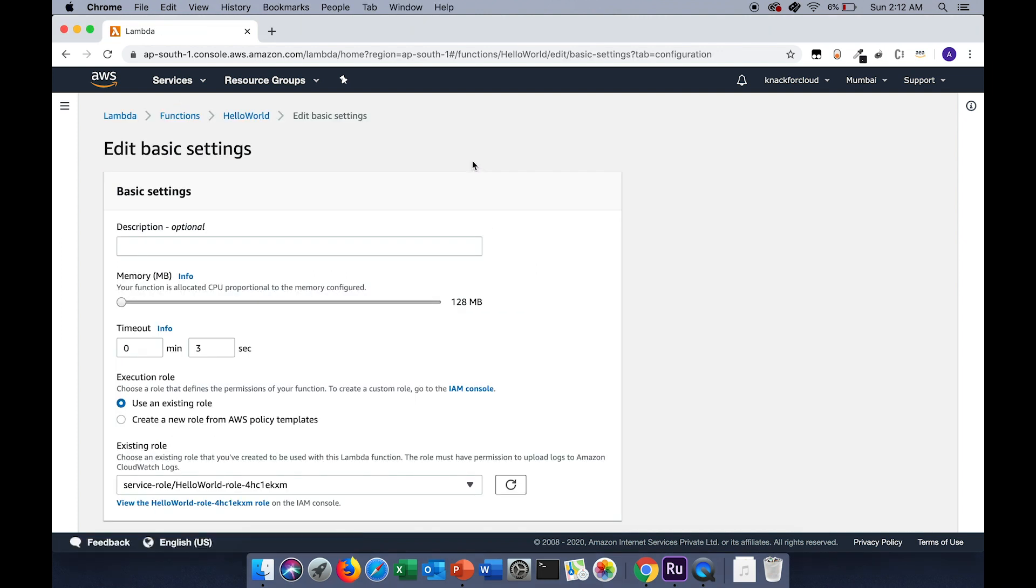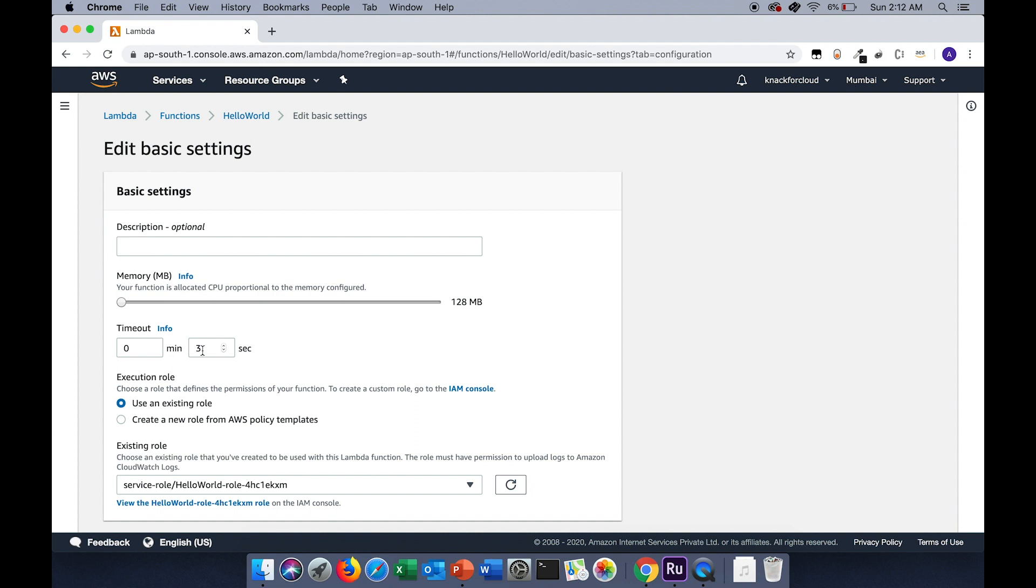We can allocate the space for the execution of the Lambda function. The minimum memory which we can allocate is 128 MB and the maximum value goes to 3 GB.